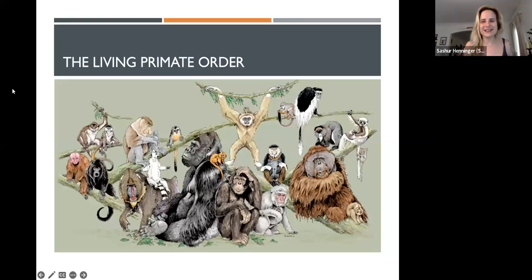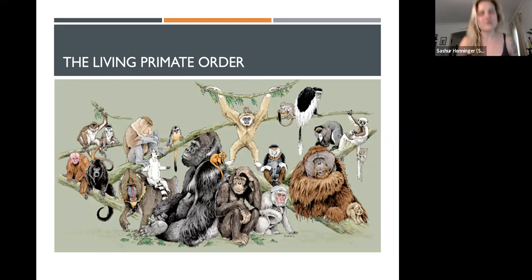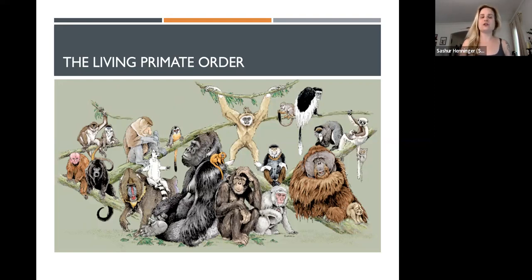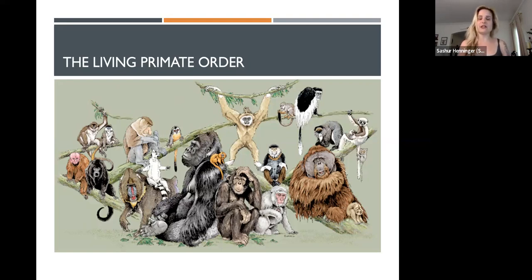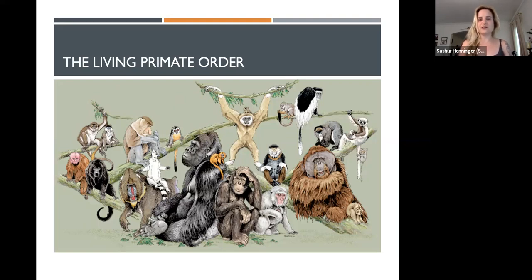Hi everyone, welcome back. We are moving into a brand new subject within the field of biological anthropology today, and that is primatology, which studies the living primate order. We're also going to go back in time and look at the evolution of primates here soon, but we're going to meet the living primates first.